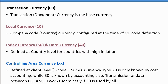The controlling area currency is defined at the client level. Currency type 20 is used for cost accounting, and many companies that don't use group currency also use type 20. However, it is recommended to use type 30, which is group currency, because it is also available in FI. This ensures consistency when data is transmitted between FI, CO, and asset management.